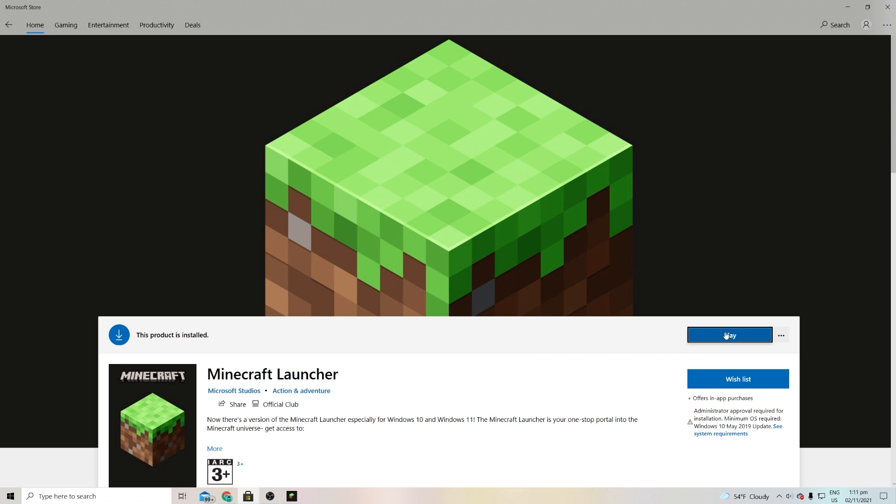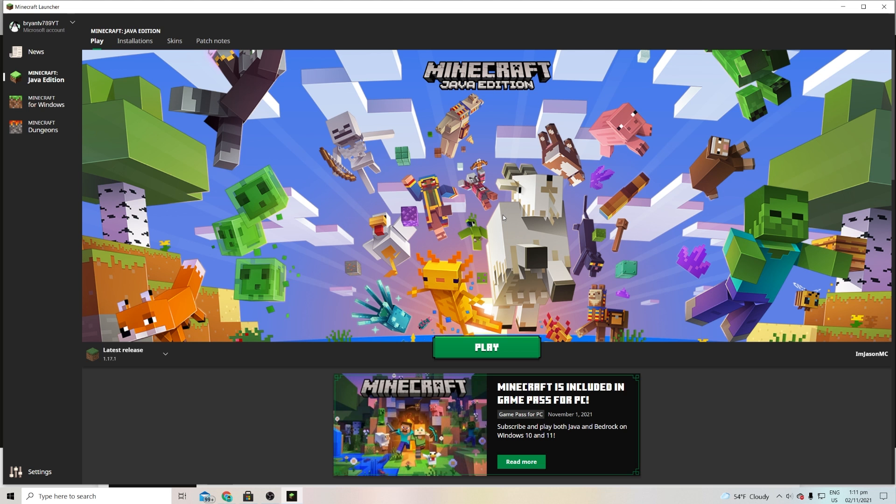It's going to say this product is installed and over here it will say Play. So now it is time for the exciting part. What you can do is you can press on Play just like so. Bam guys, we have the Minecraft Launcher which is super duper cool. It's going to automatically open it up for you.